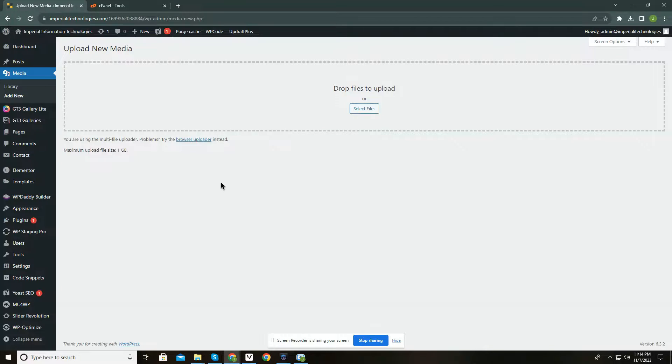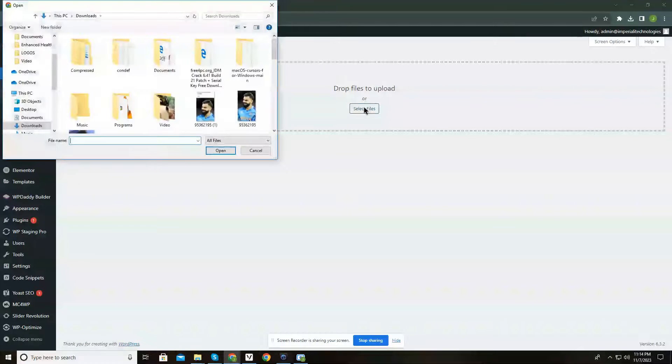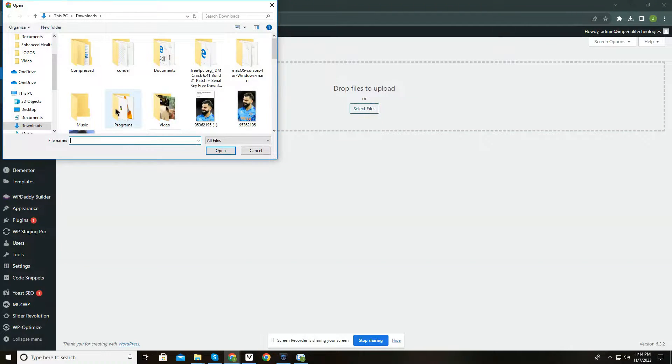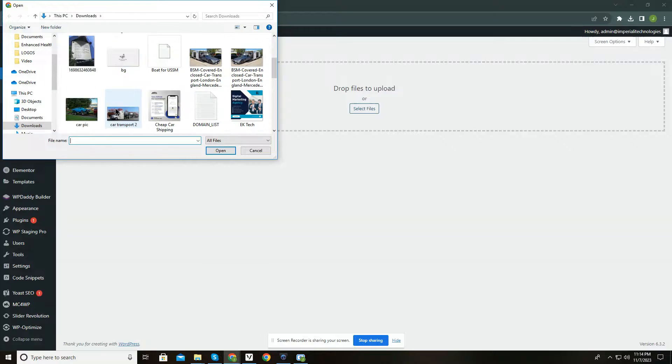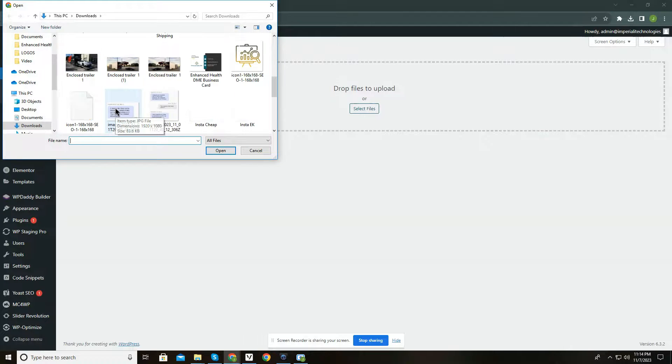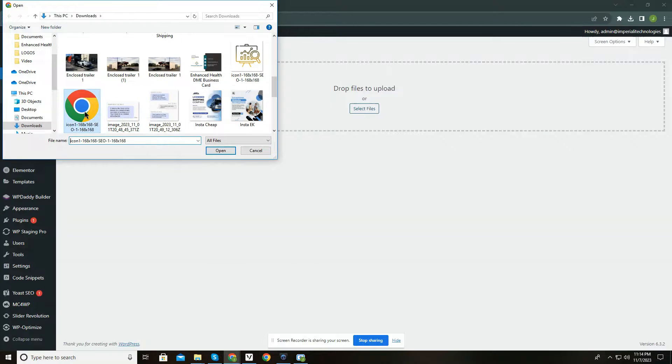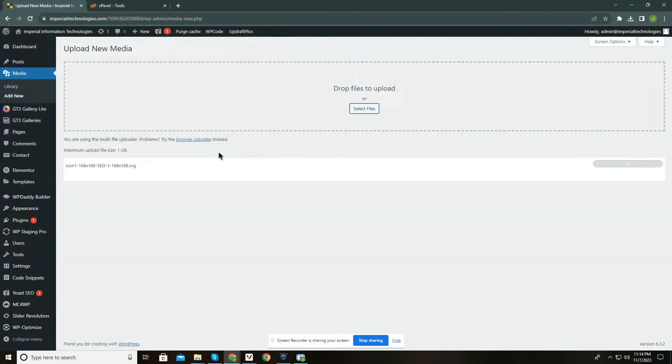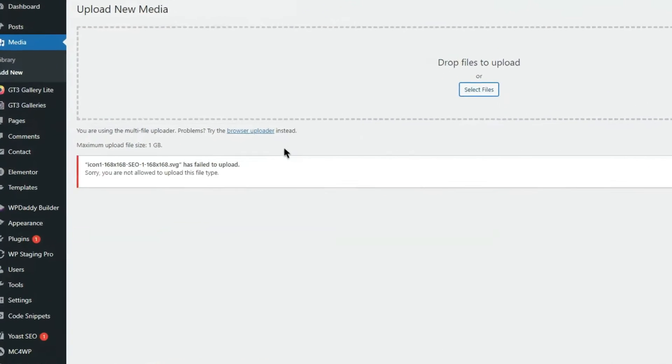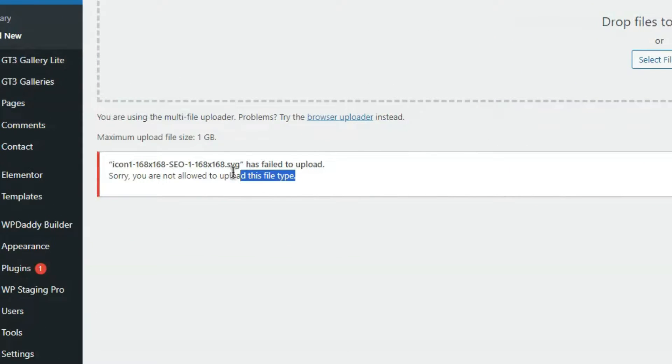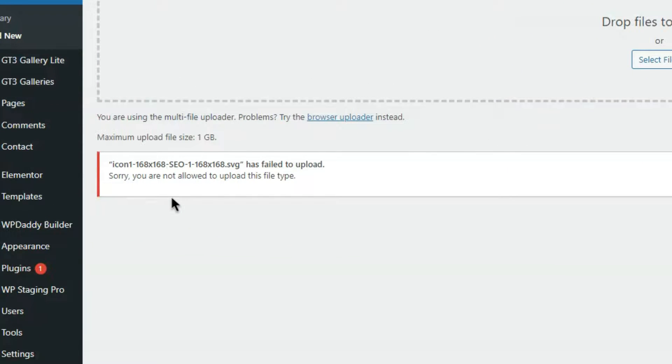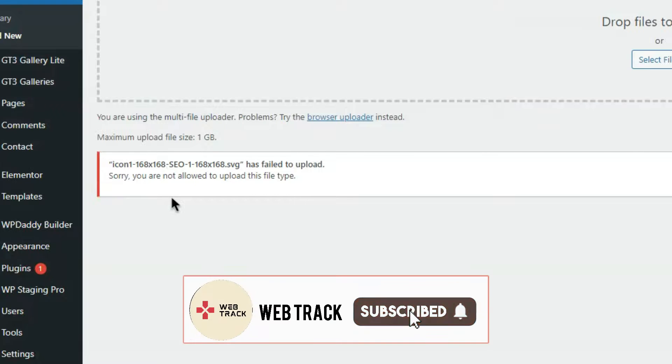In this video I am going to show you how you can fix this WordPress issue. When uploading a file to your WordPress media library, you might encounter the 'you are not allowed to upload this file type' error. The message appears when you try to upload a file with an extension different than what WordPress allows by default.